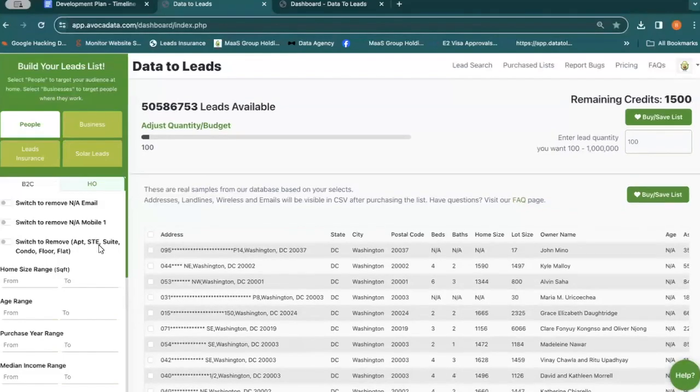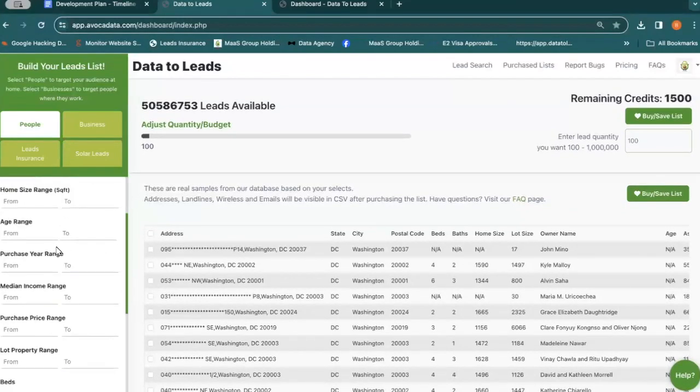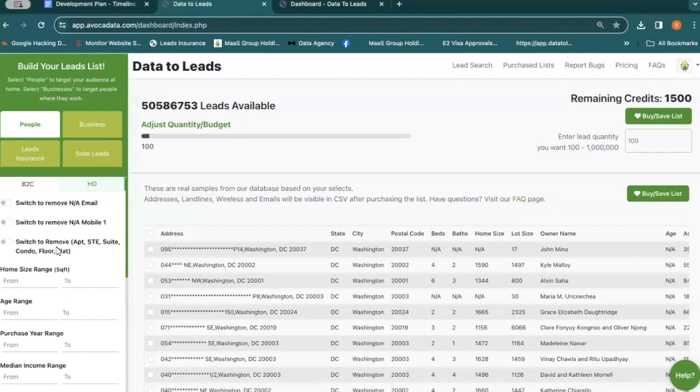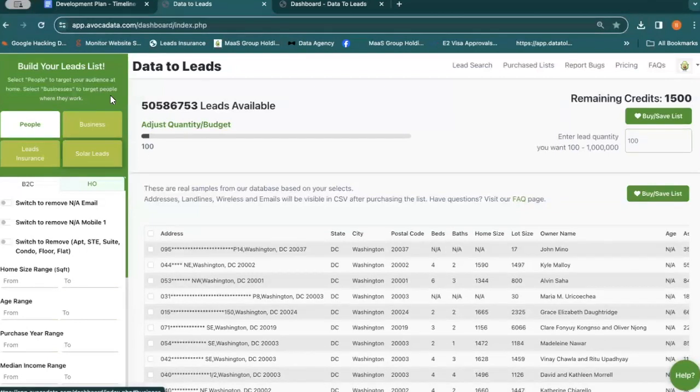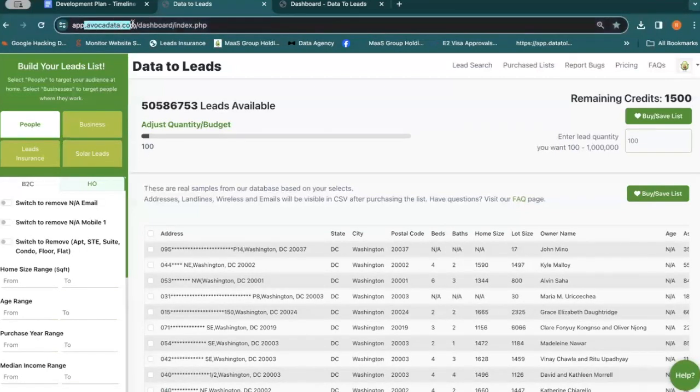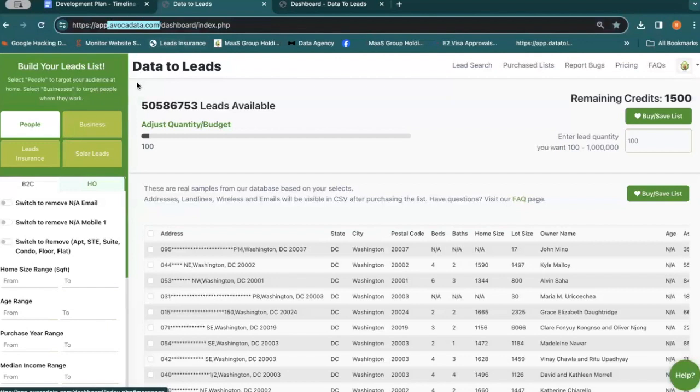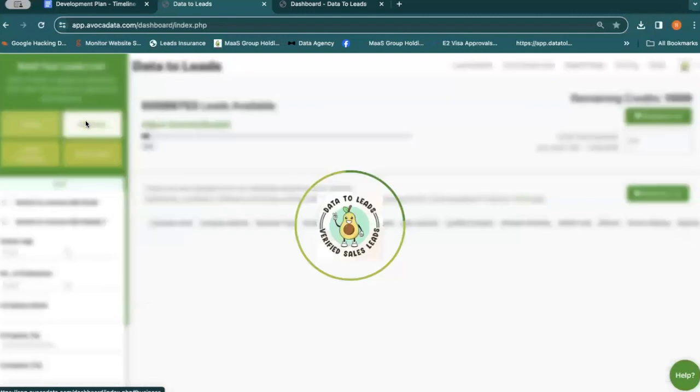So we have the ability here. You just have to go over to advocatedata.com and within leads you can filter your consumers, your homeowners, your business owners. And then over here we have two sections that actually say leads.